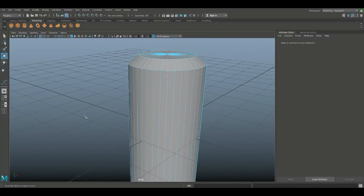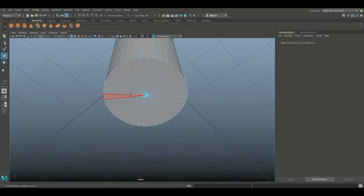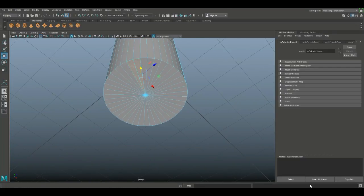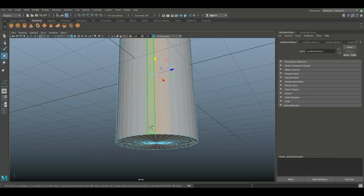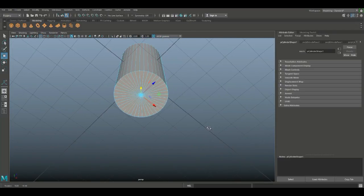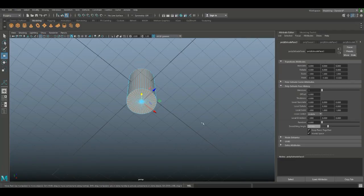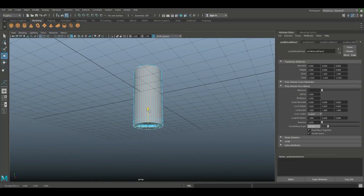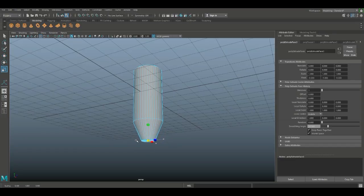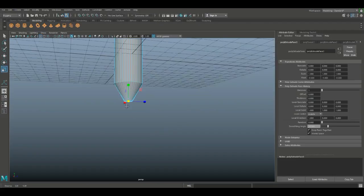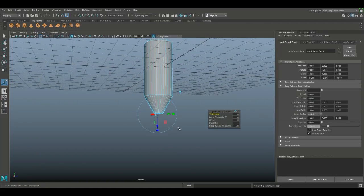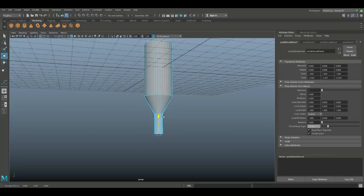Now I want to extend the bottom part. Select one, Shift-click the other, hit Shift+Period. We're going to Ctrl+E to extrude, W to push down, then R to push that in - just looking at proportions. Then hit G to repeat last command and W to push that down about there.